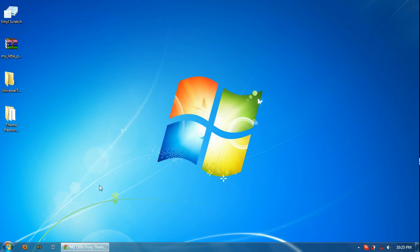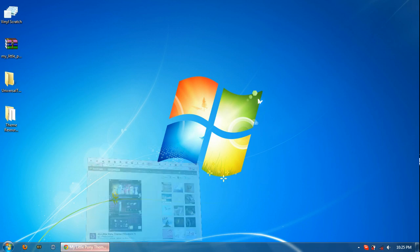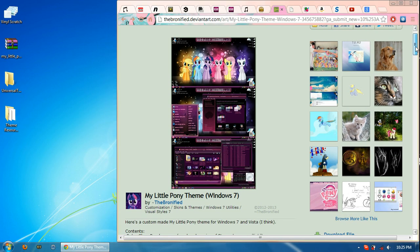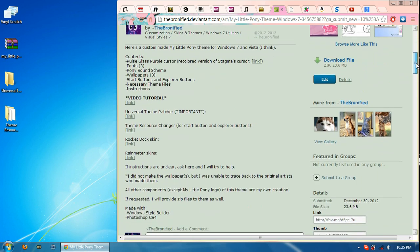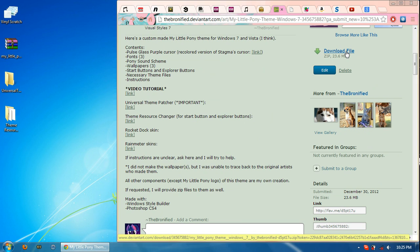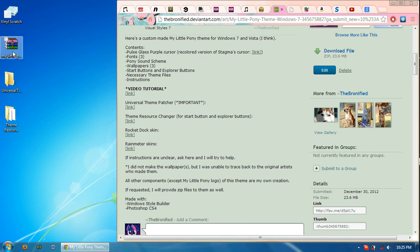So first thing is off of my DeviantArt page for the theme. You'll have various links for all the necessary files that you'll need to get the theme up and running. First and foremost is that you'll need to download the zip folder that contains all the My Little Pony contents, which I have already downloaded over here.